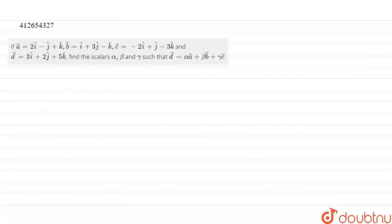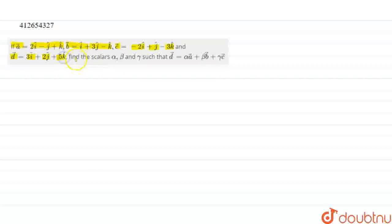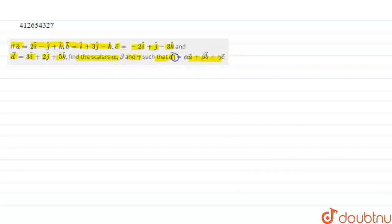Hello everyone. We are given the question: vector a is equal to 2i-cap minus j-cap plus k-cap, vector b is equal to i-cap plus 3j-cap minus k-cap, vector c is equal to minus 2i-cap plus j-cap minus 3k-cap, and vector d is equal to 3i-cap plus 2j-cap plus 5k-cap. Find scalars alpha, beta, gamma such that alpha times vector a plus beta times vector b plus gamma times vector c equals vector d.